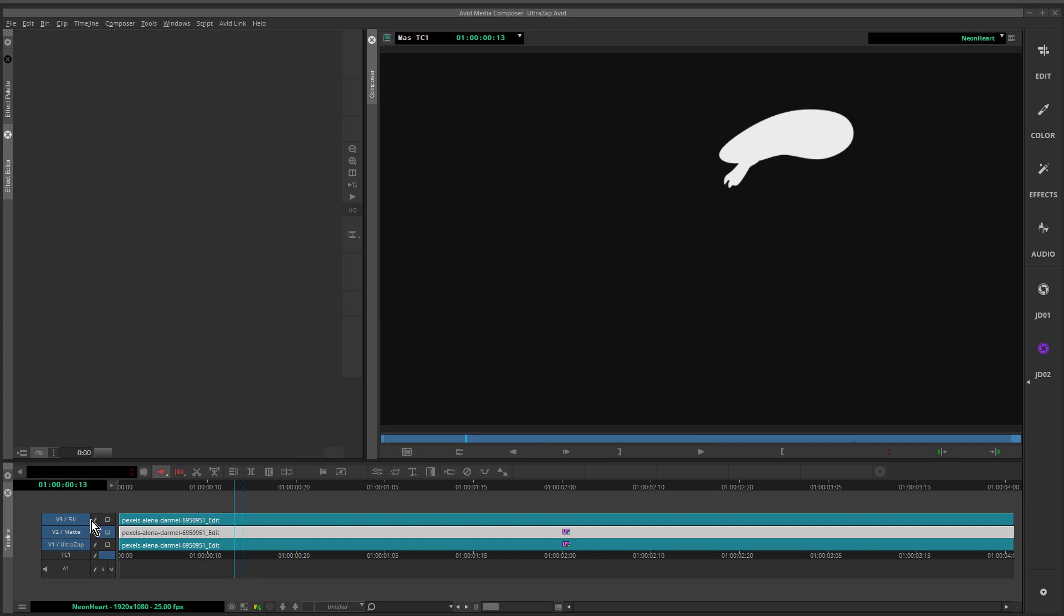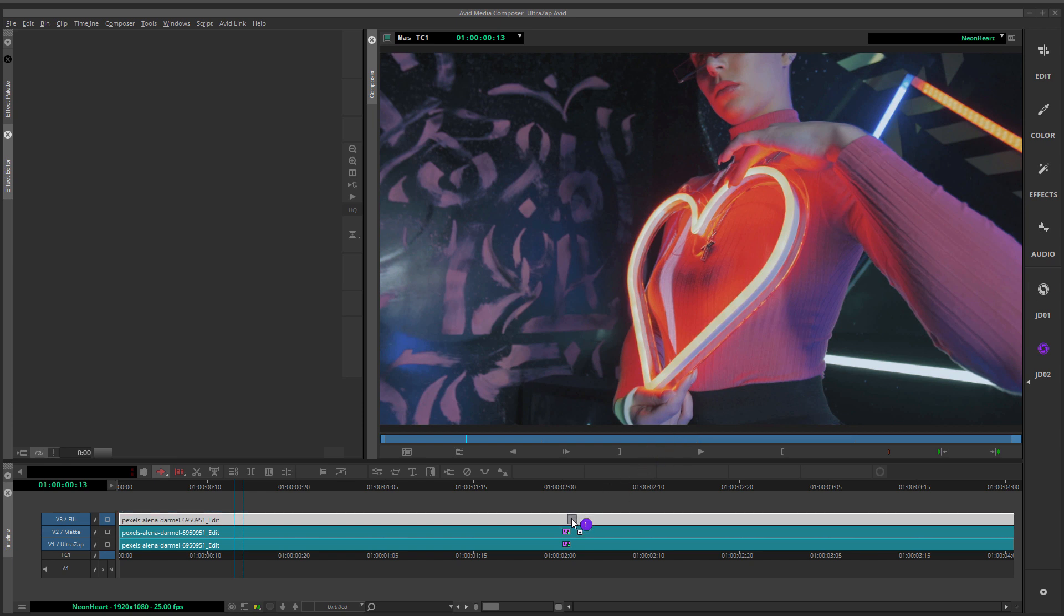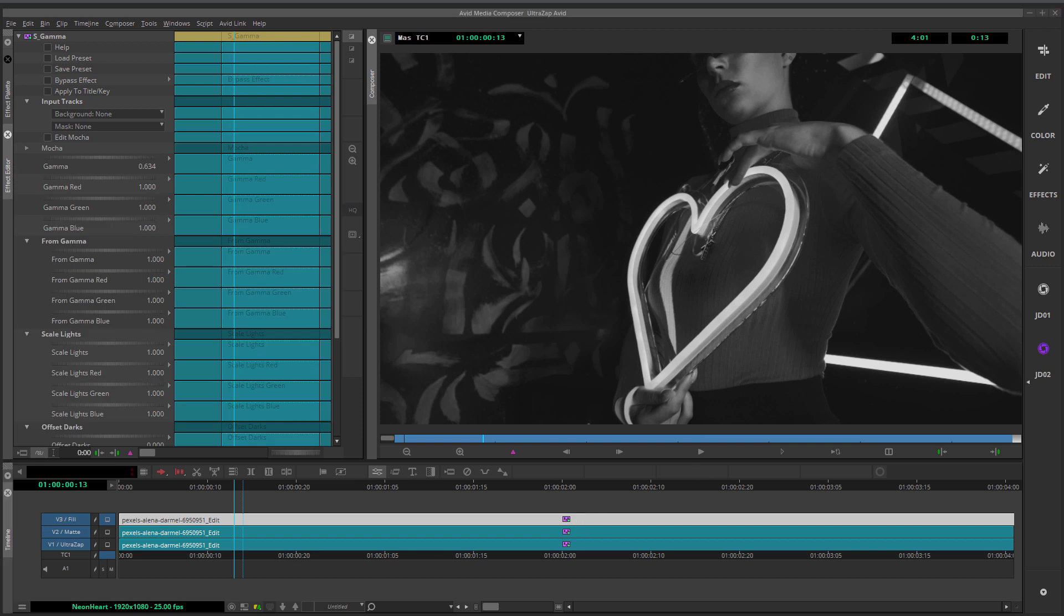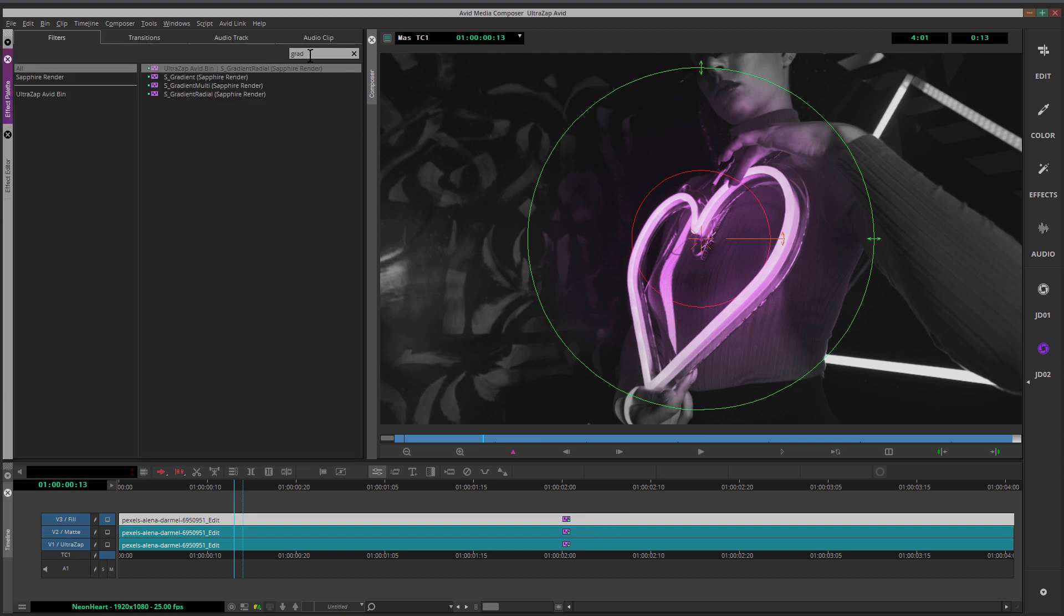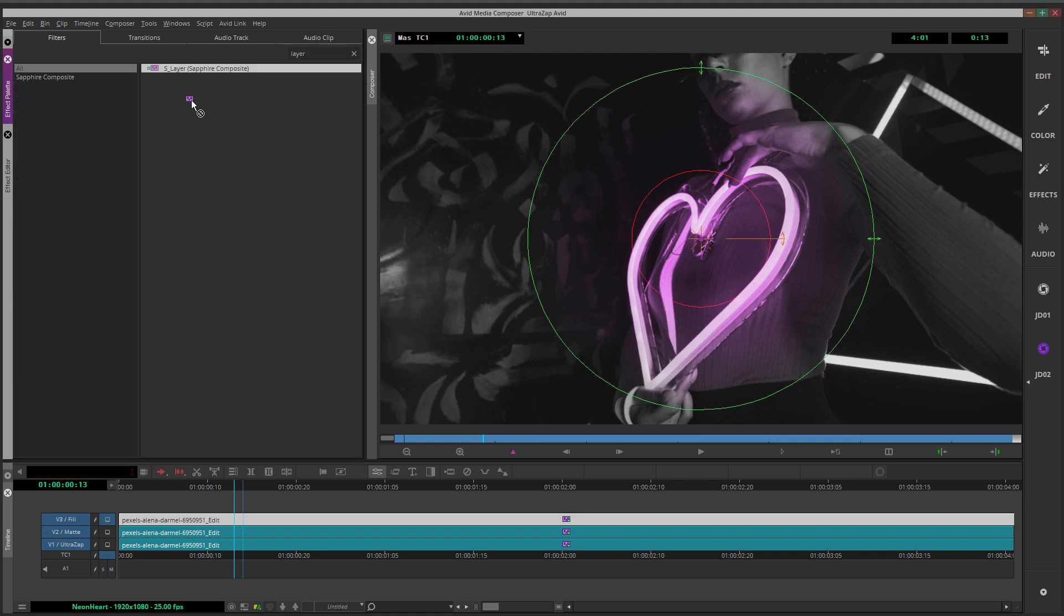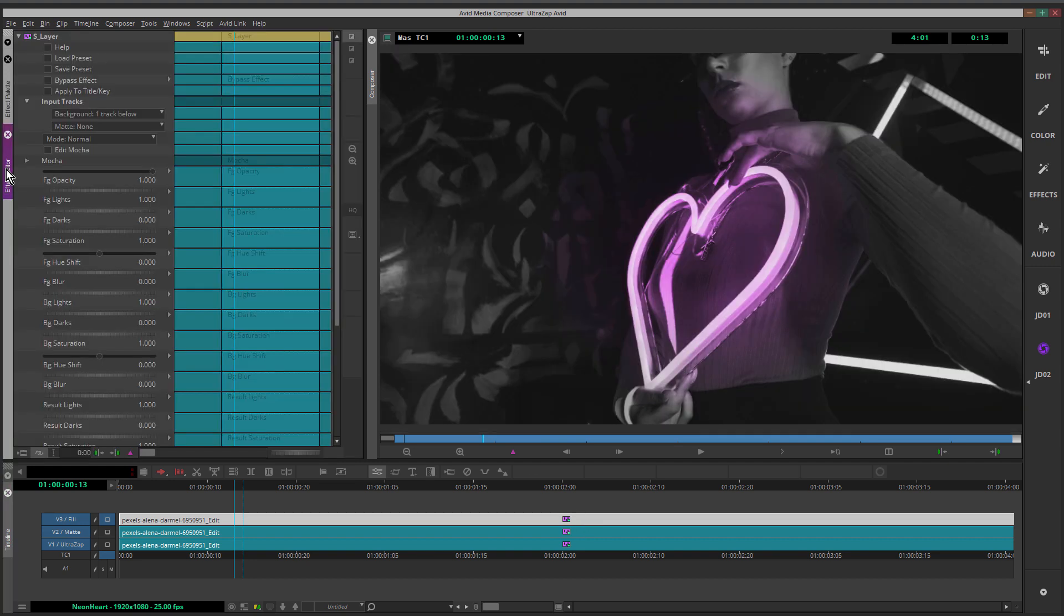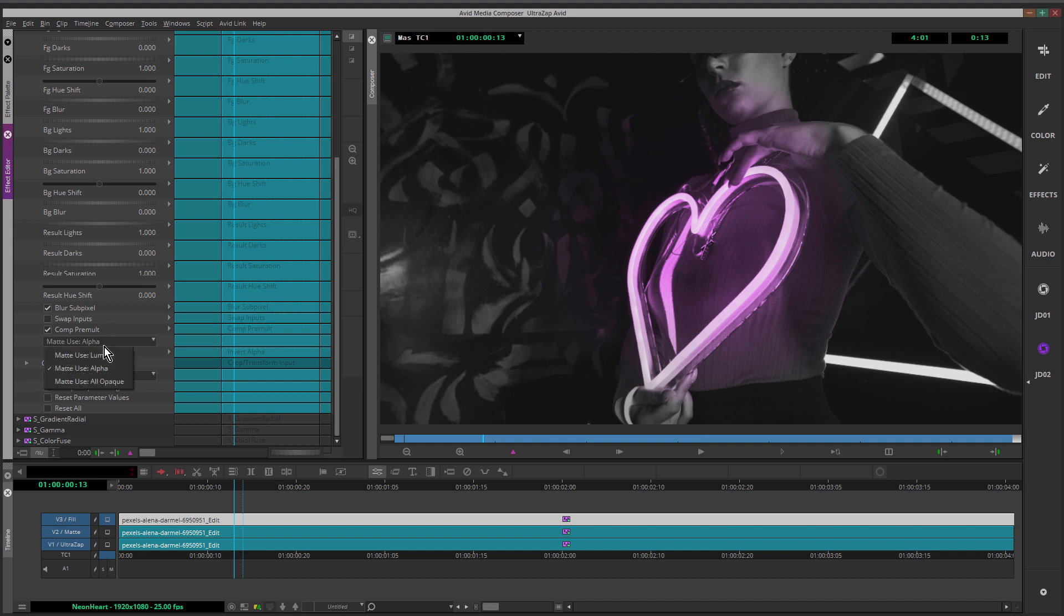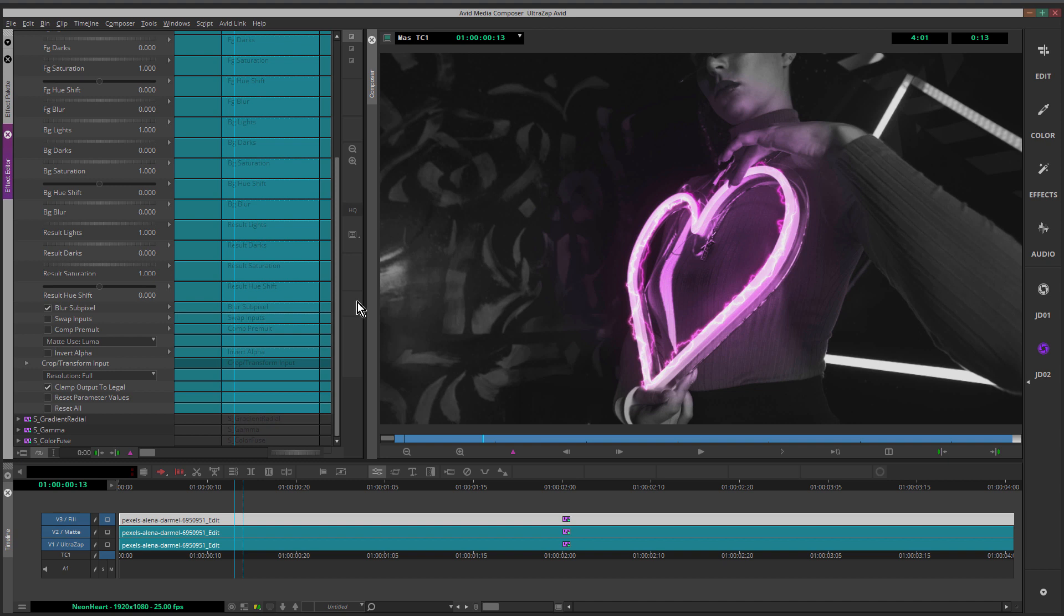Because we had show Mocha only selected, we're only seeing the matte for the splines that were visible inside of Mocha. So now we're going to use that matte to reveal the fingers on layer three. So first of all, let's just make layer three visible. Before we use S Layer to create the matte and fill, we have to apply the effects that we saved into the bin earlier. So the first one was S color fuse. Just making sure to get the order correct. That was followed by S gamma. I've just got my bin on the other monitor here. And the last one is S gradient radial. So now we're ready to apply S Layer. S Layer is super useful for mixing different layers together in various ways. In this case, we're going to use it to easily composite the fingers back over the UltraZap. To do that in the effect editor for background, we choose the UltraZap layer, which is two tracks below. For matte, we choose the matte layer, which is one track below. This is a Luma matte. So for matte use, I'm going to choose Luma. And lastly, uncheck Comp Premult. So now the hand should have exactly the same treatment as the UltraZap layer. And everything's looking correct.